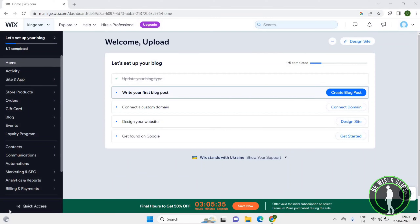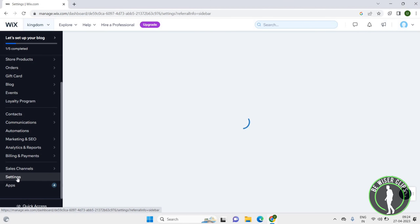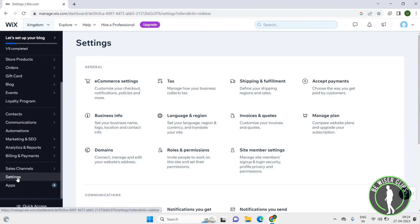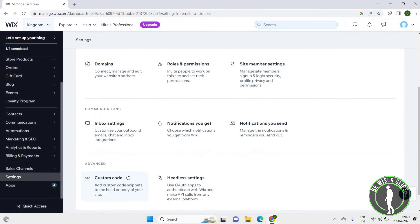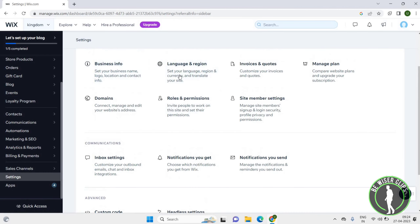Hey guys, welcome back again. I hope you all are doing good. In this video, we will learn how we can change language and region on the Wix app. Let's get started. Once you open Wix, you will get this page. Here you have to click on the settings icon.